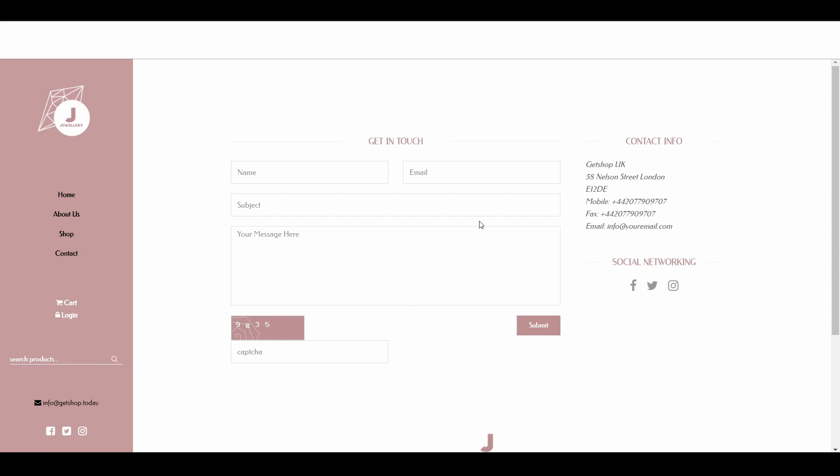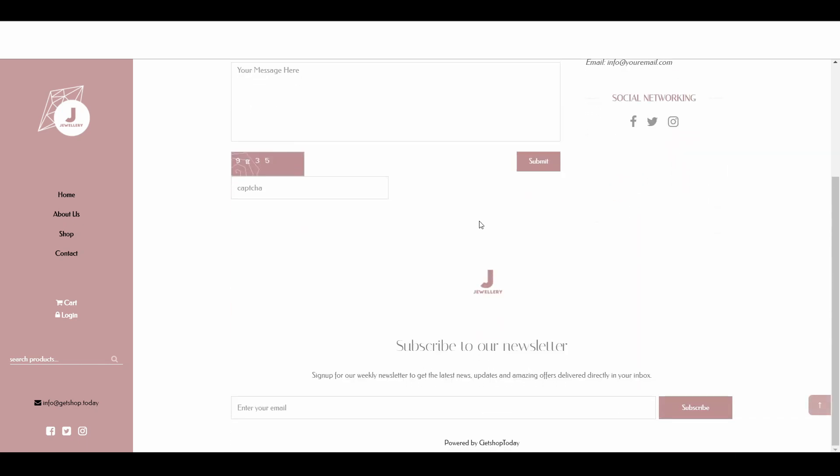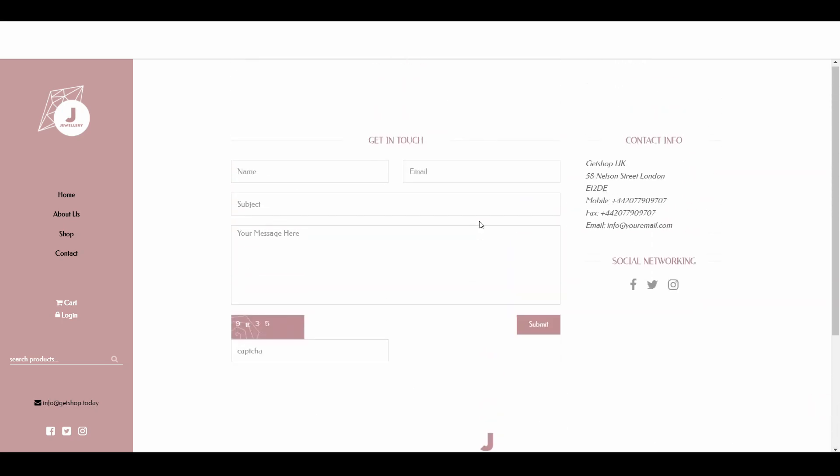Once you create any website using Getshop today, usually this contact page design comes as default, which you can update that information or completely redesign this contact page. Now let's see first how we can update this information, and then in the second portion of the video, we will learn how we can recreate the contact page.